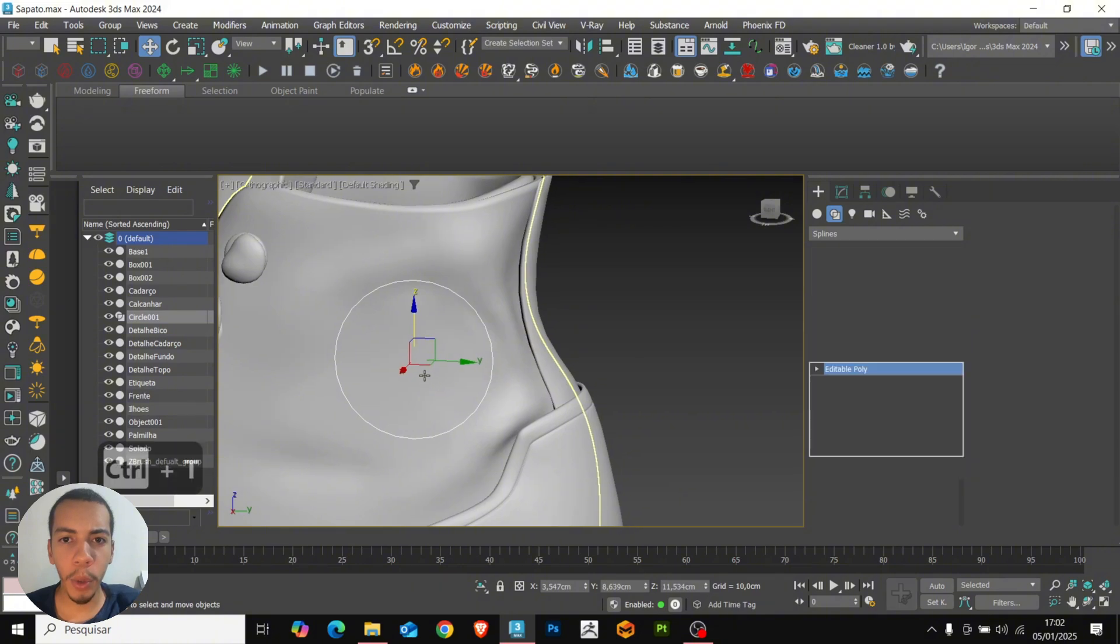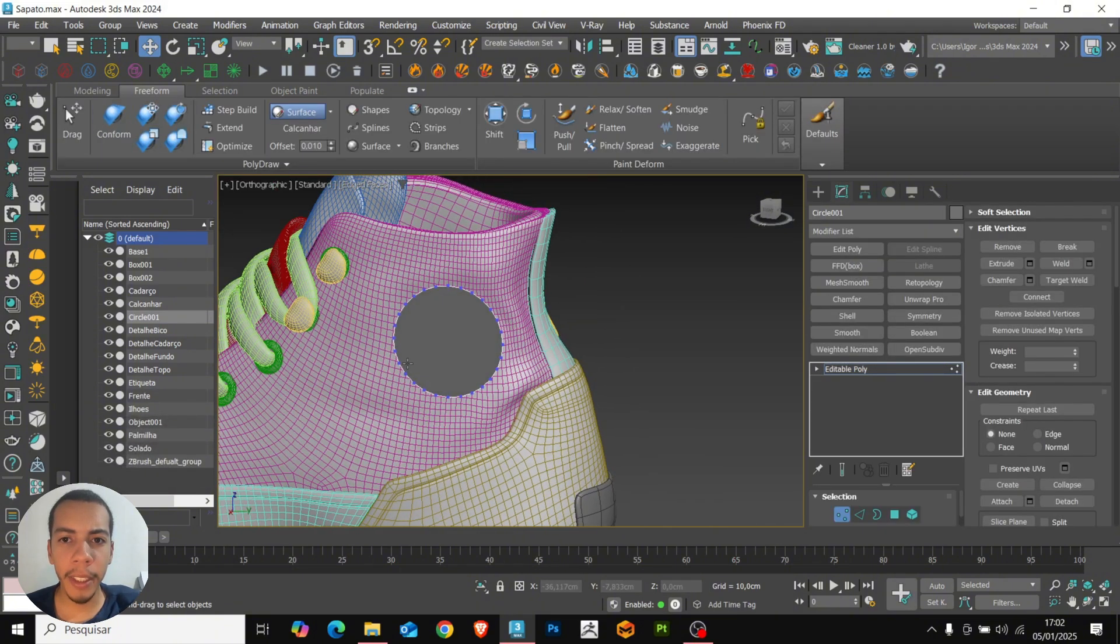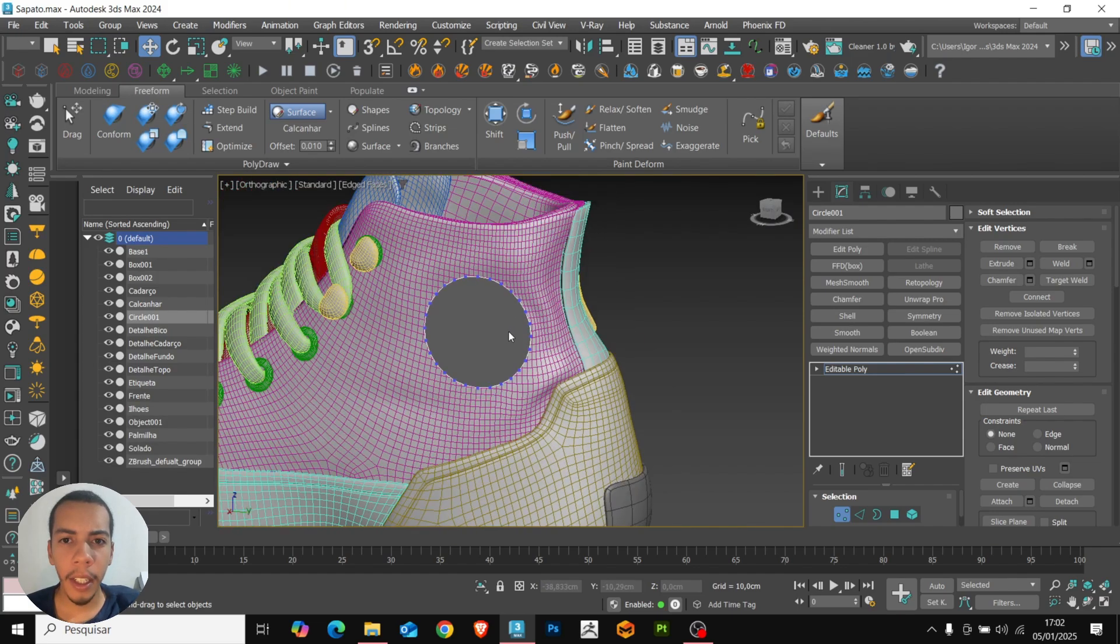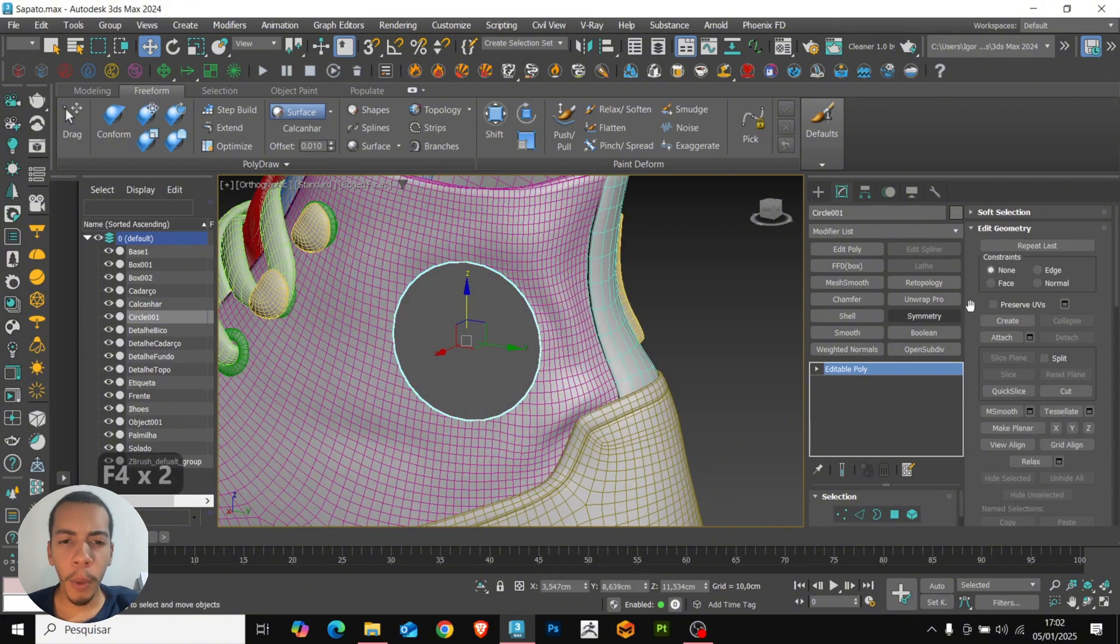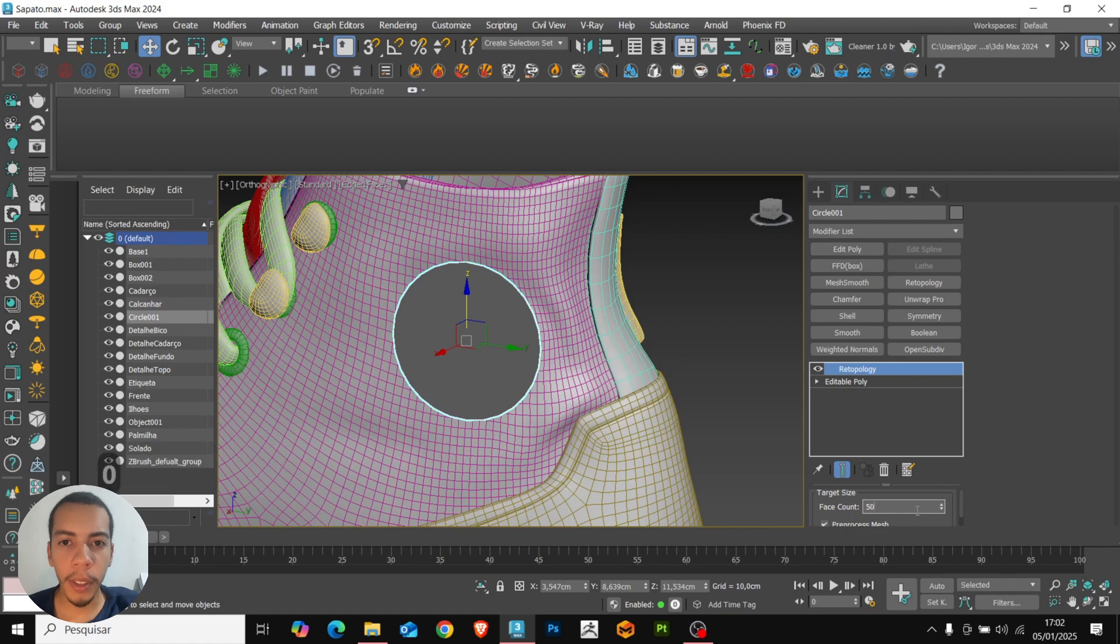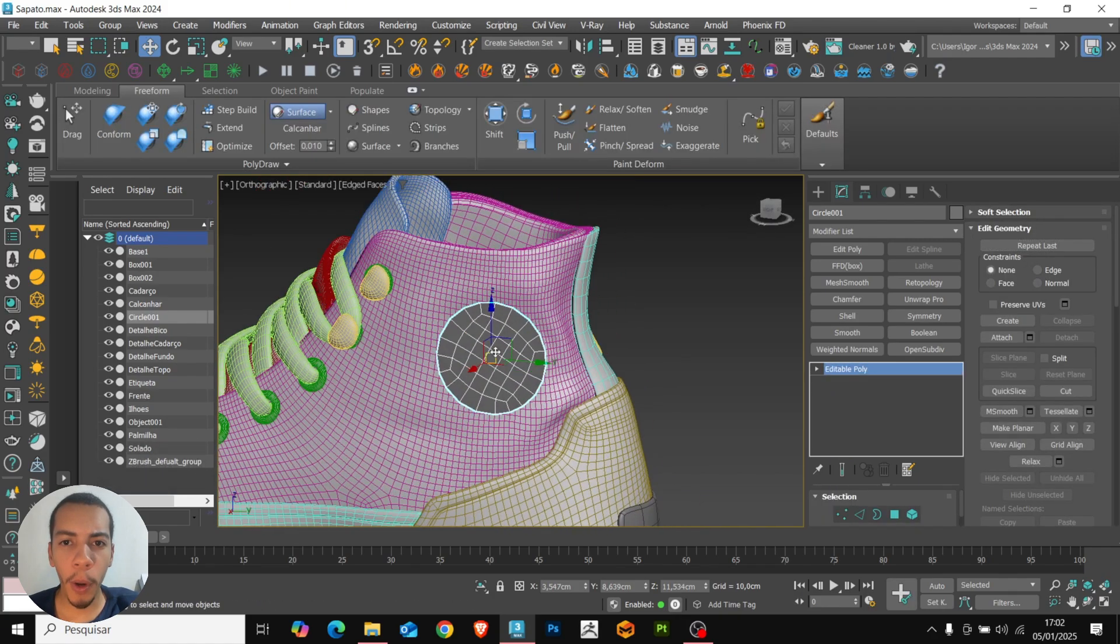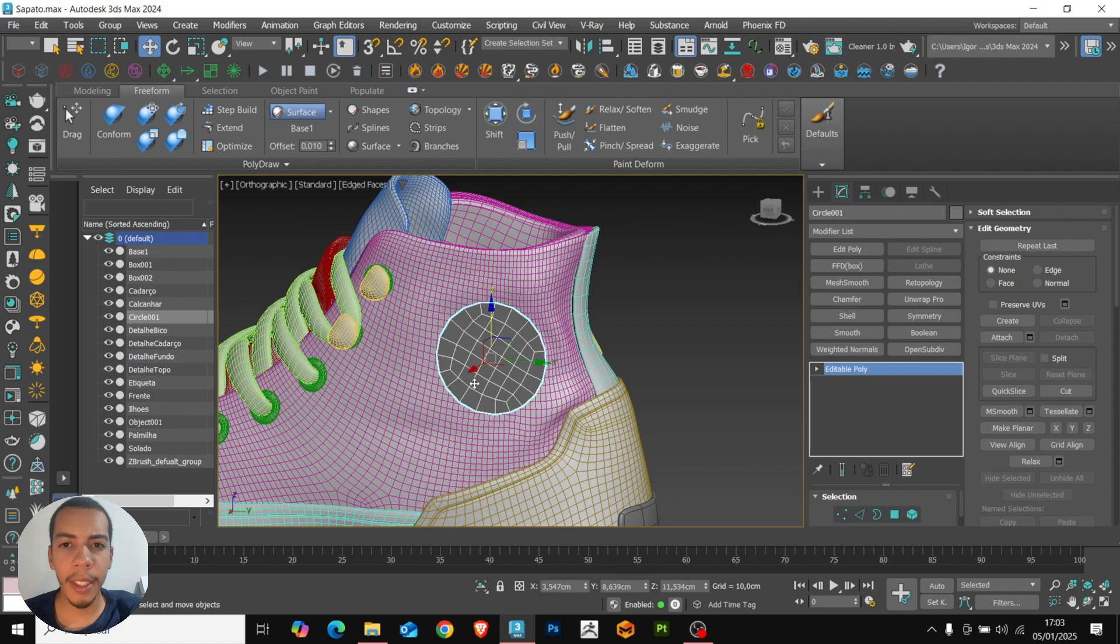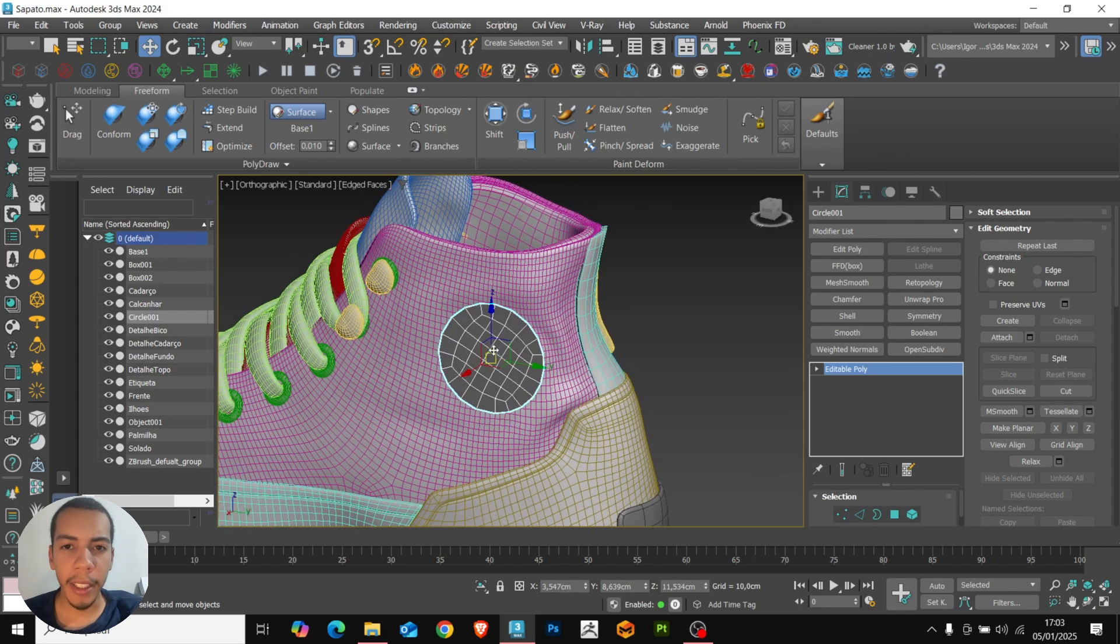And now, to use the conform, we will need the model to have a mesh inside to adapt to the surface correctly. To solve this, we use the retopology modifier. We will leave the value at 50 and click on Compute. Now, with this new mesh, we will convert it to editable poly. And we will change the surface to the mesh that we used to create the detail. Just select and click on the desired mesh.